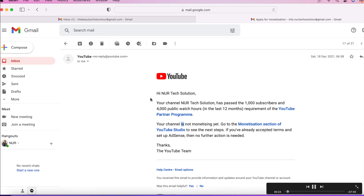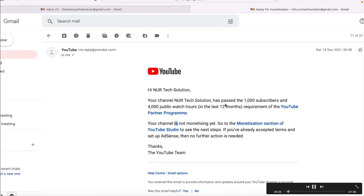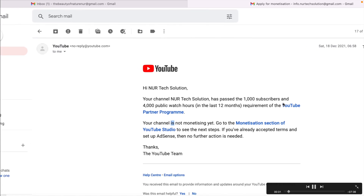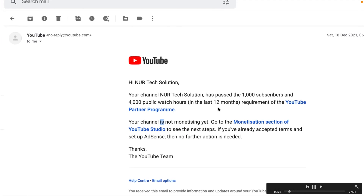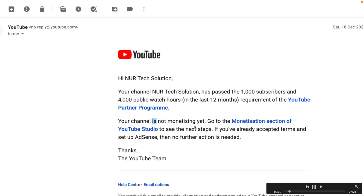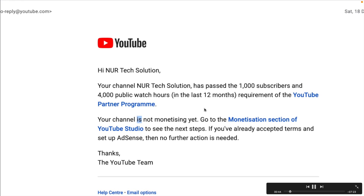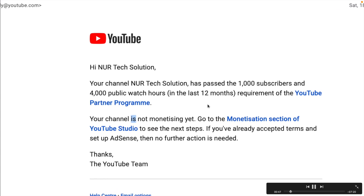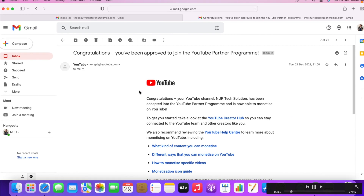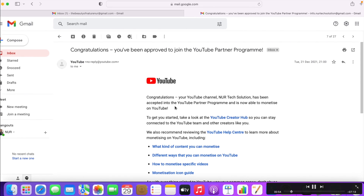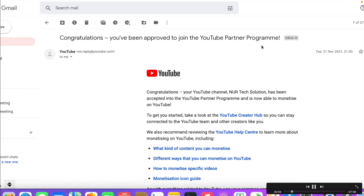First, you need to pass channel monetization. For monetization, you have to get at least 1,000 subscribers plus 4,000 hours of watch time in your channel in the last 12 months. When you get that, you can apply for monetization. When you finish your monetization, within maybe two or three days you will get a congratulations email from YouTube saying you are in the YouTube Partner Program.